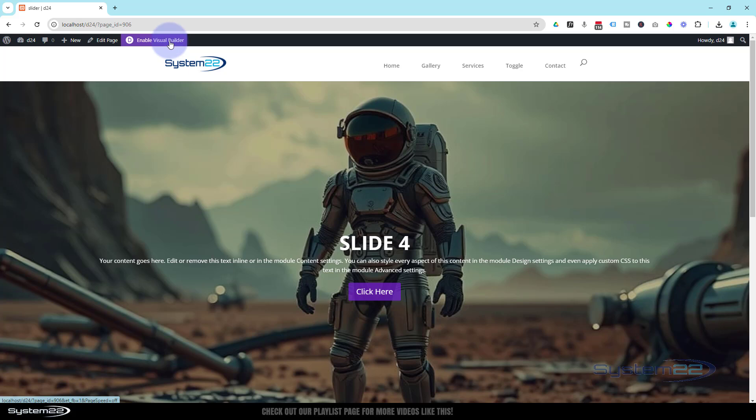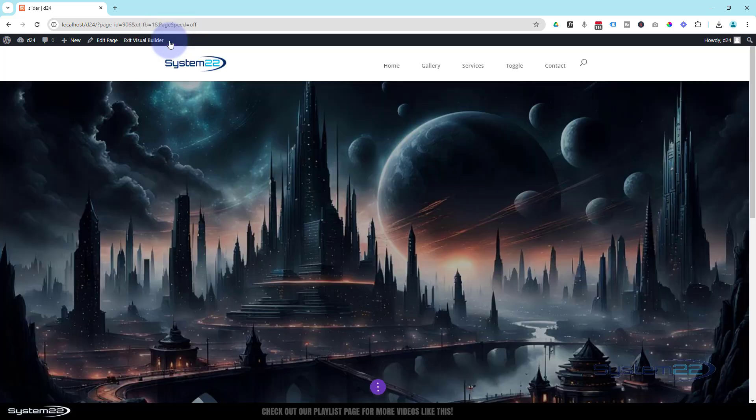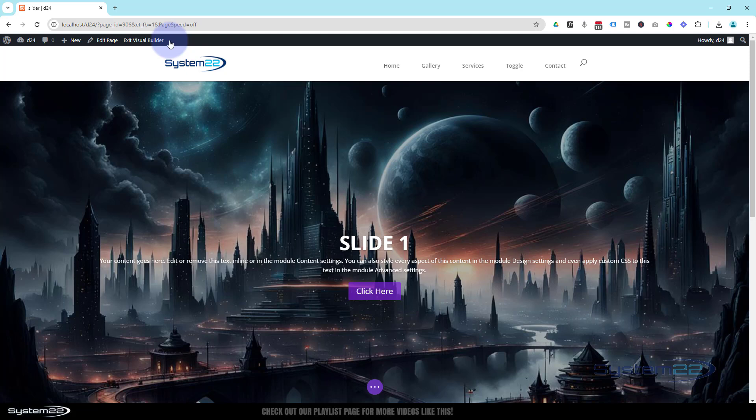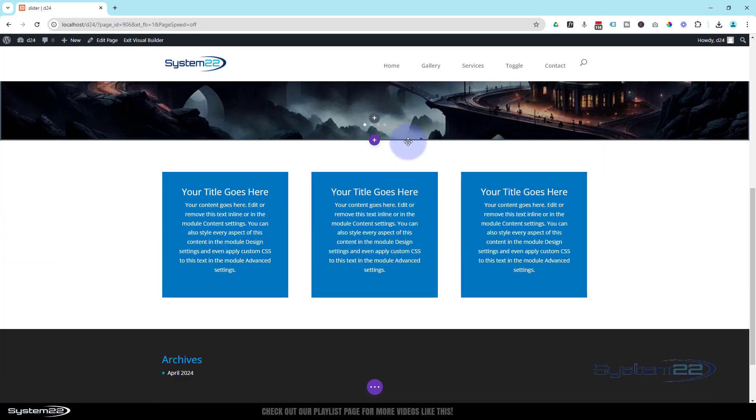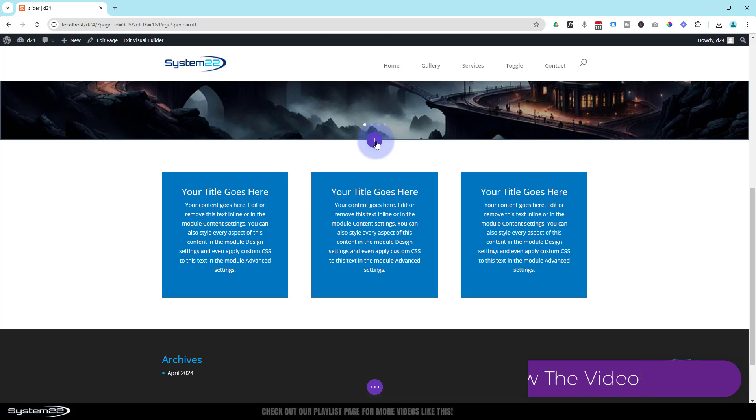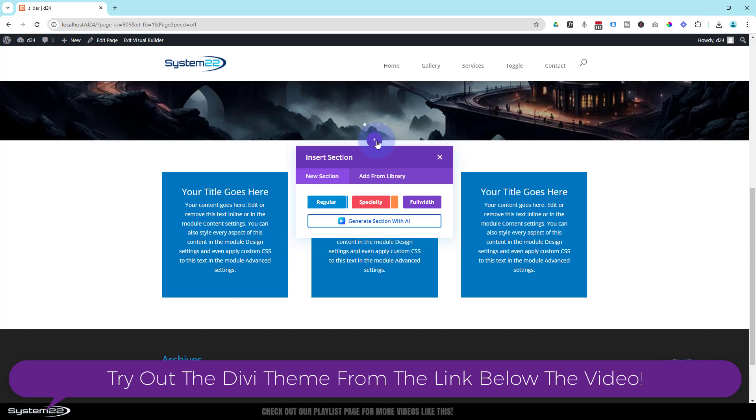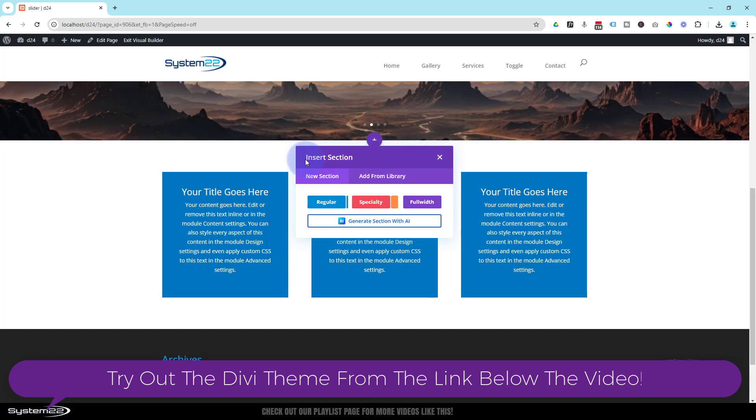So let's get started. I'm going to enable my visual builder. There's a couple ways you can do this, but for today I'm going to add a new section and hit this little purple button. The reason it's purple and not blue is because that's a full-width section.